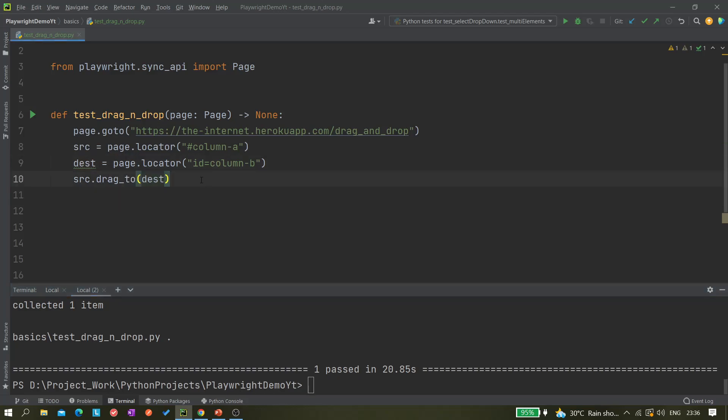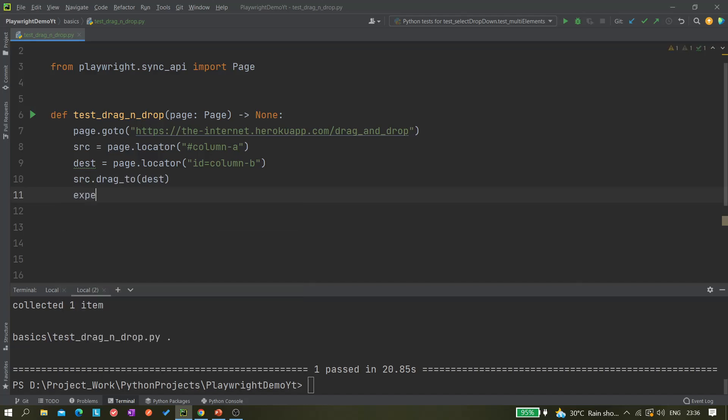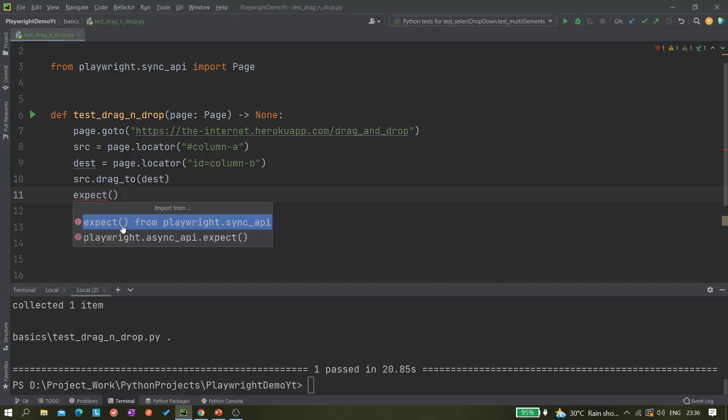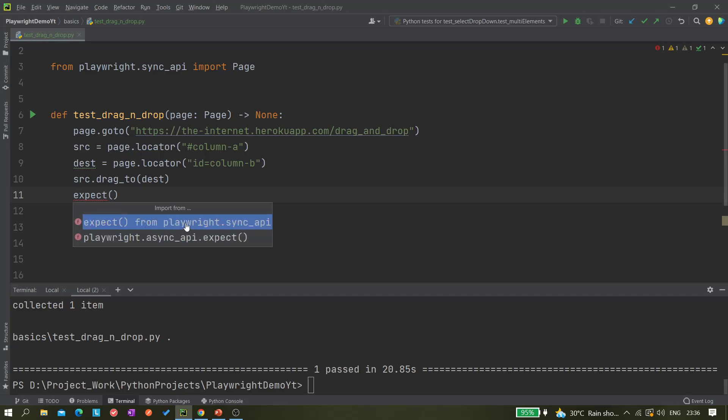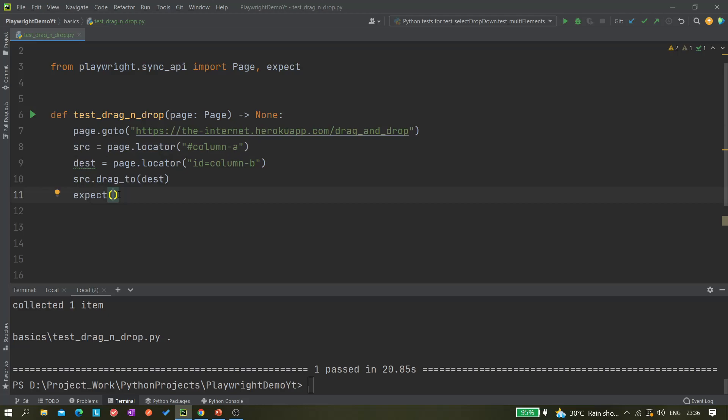Let's add an assertion, so we can do something like expect. We have to import it, so import this name. We should import it from sync_api, not the async_api. Don't confuse, use it from playwright.sync_api.